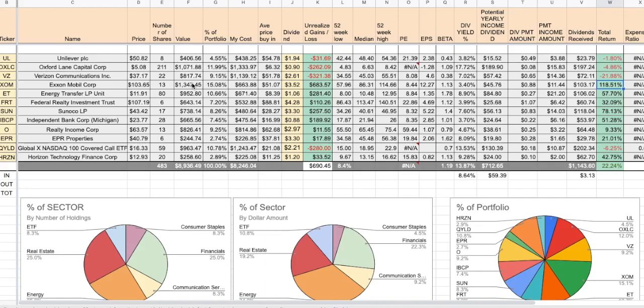But I believe my yield on cost is over 7%, which is pretty good. But I would just hate to see the stock go back down below my cost basis and me miss out on $683. So just a heads up that I probably will be selling ExxonMobil.